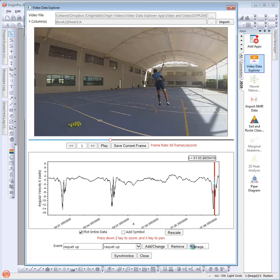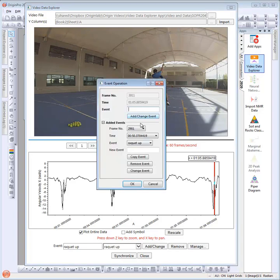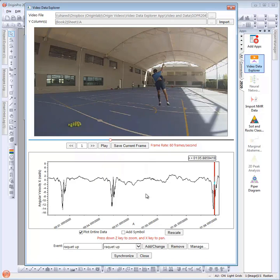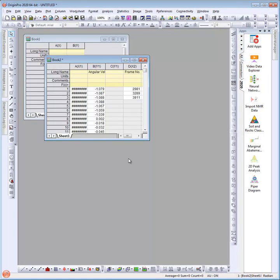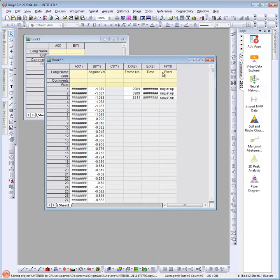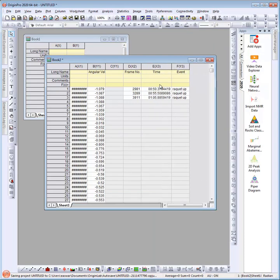There is a dialog available to manage events. Once all events are marked, you can close the dialog. A worksheet with the event name and event time is created for you to further process the events you recorded. Please use this app with your video and measurement data and give us feedback on further improvements that may be needed. Thank you for watching.